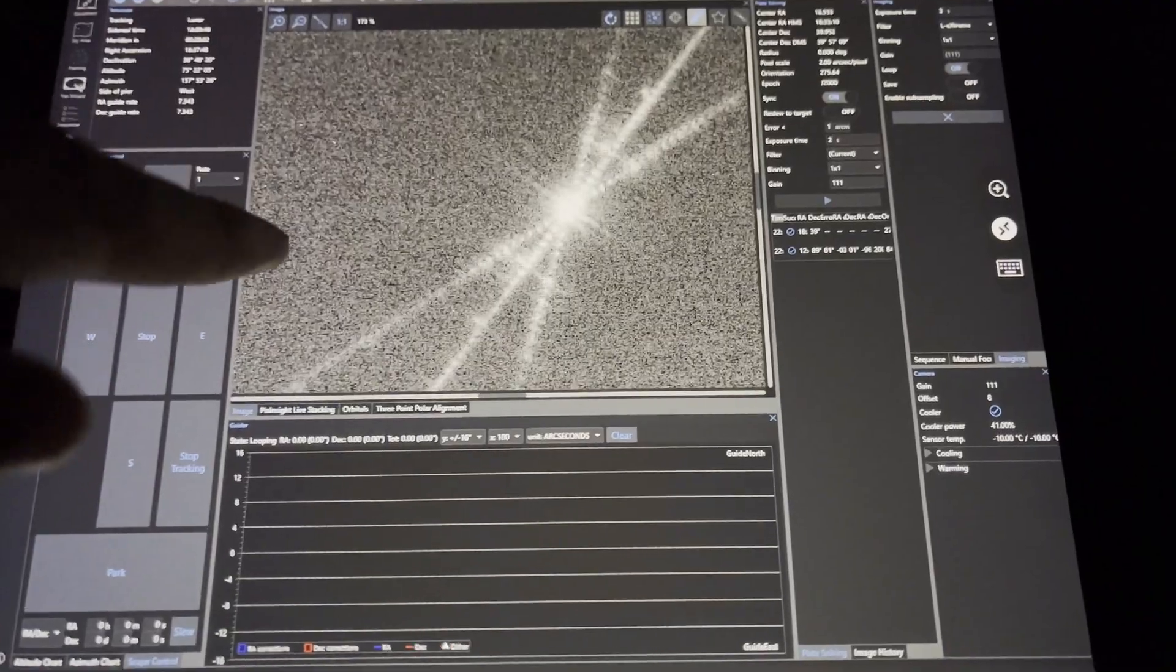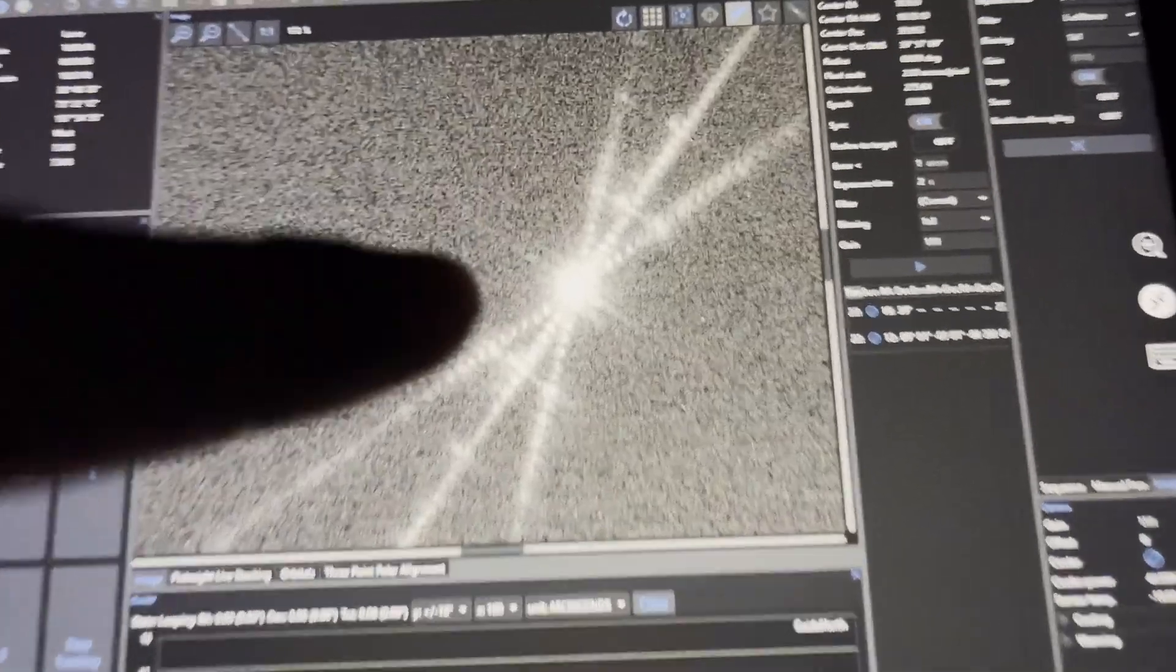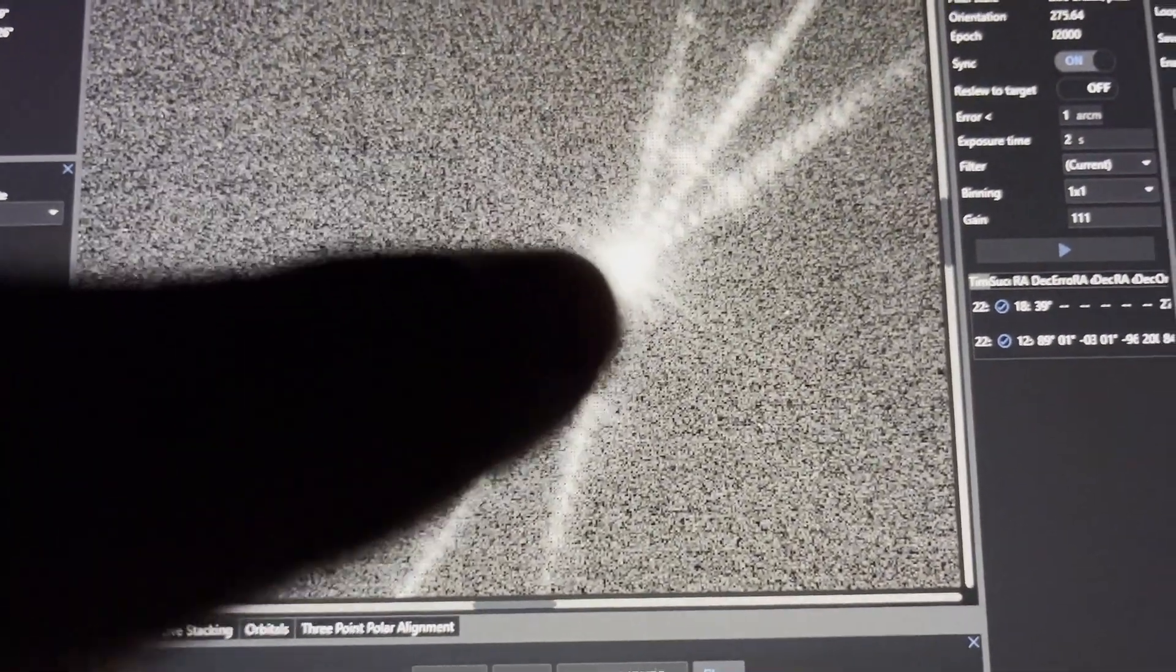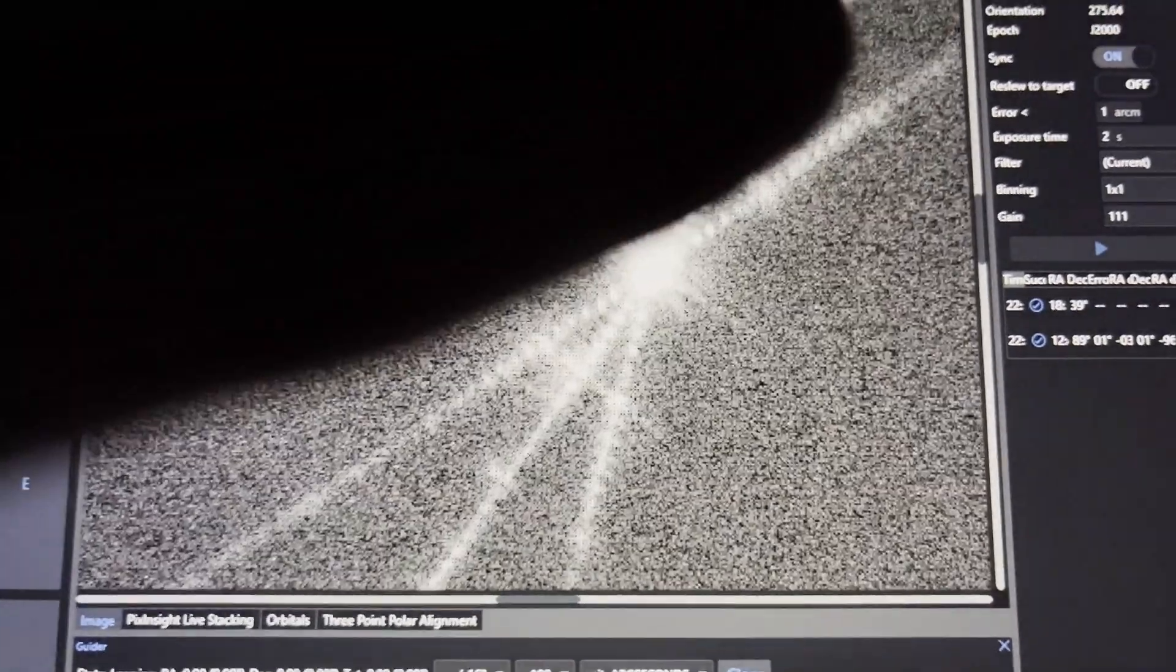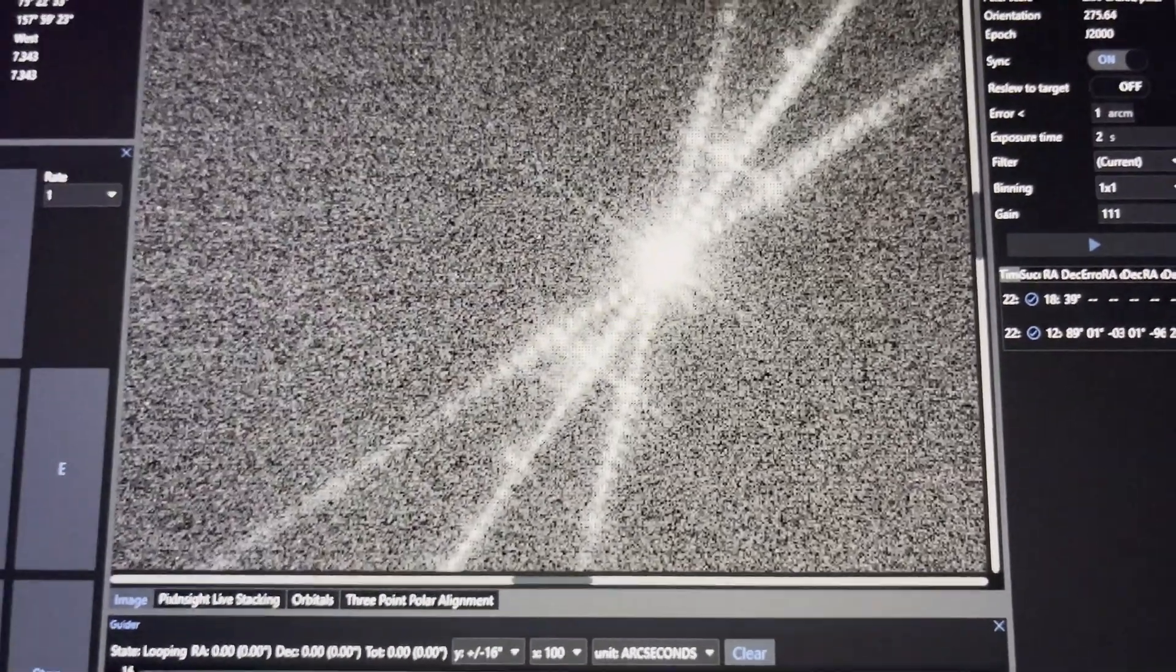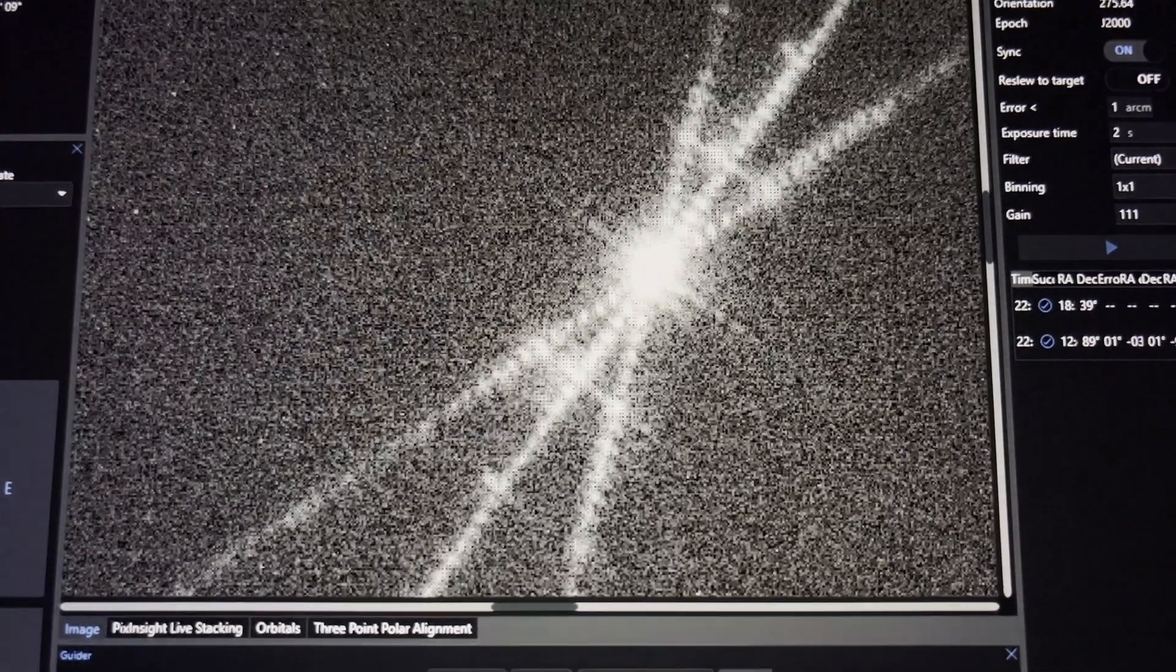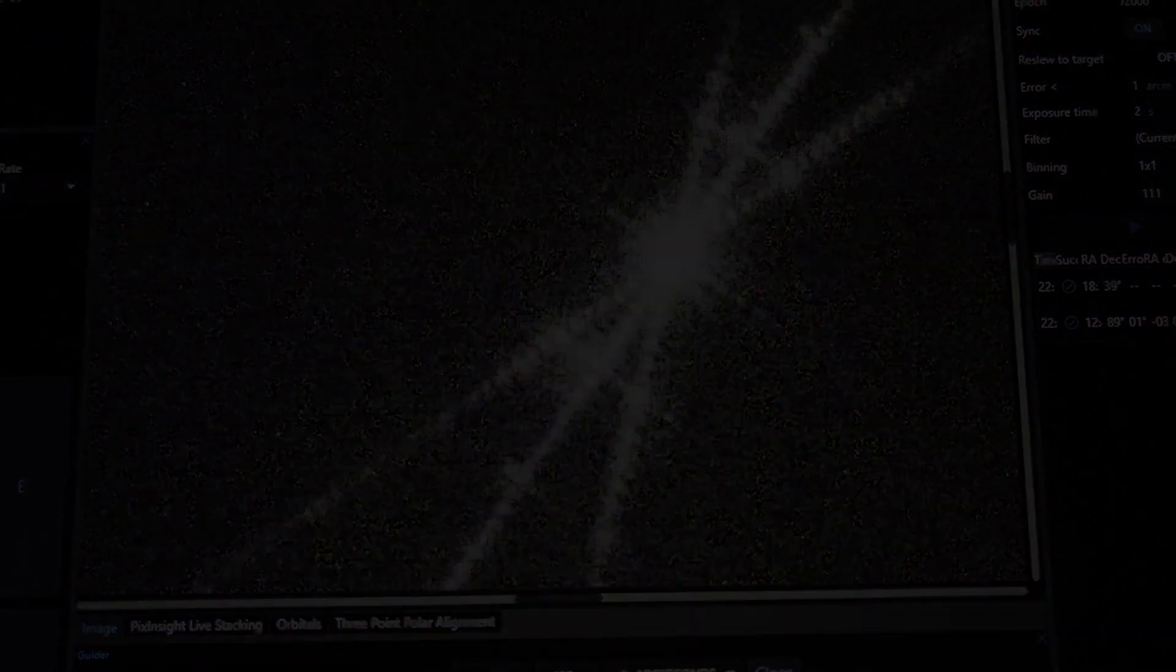Alright, I've polar aligned and I've slewed over to Vega and put the Bahtinov mask on. As you can see, I'm now perfectly in focus because that middle spike is dead center between the other two. I'm going to go take flats and dark flats.